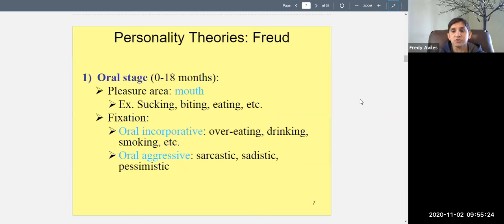You can also be oral aggressive — sarcastic, sadistic, pessimistic, or cruel through your words. If as an infant you overindulged in oral pleasure, you may become oral incorporated as an adult; if you were neglected and didn't get enough, you may become oral aggressive and pessimistic. If you're older than an infant and still have mouth-related problems, you may be stuck at the oral stage.